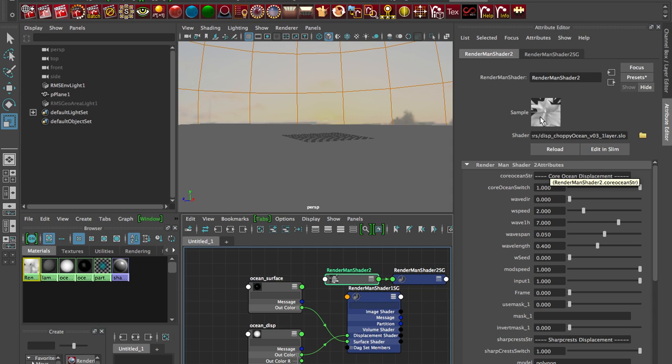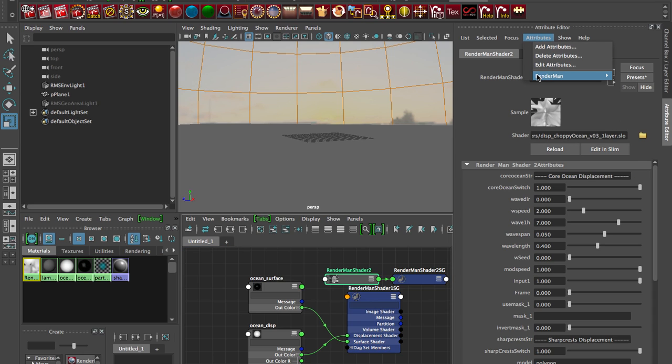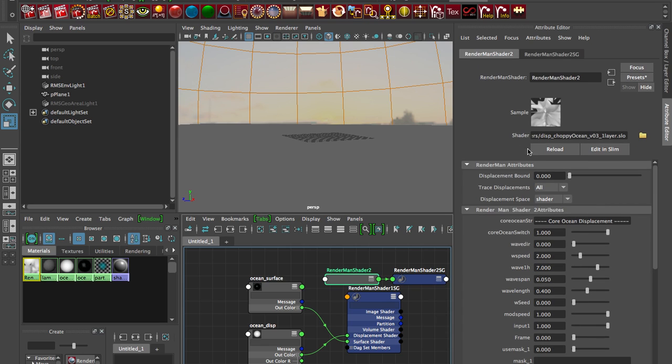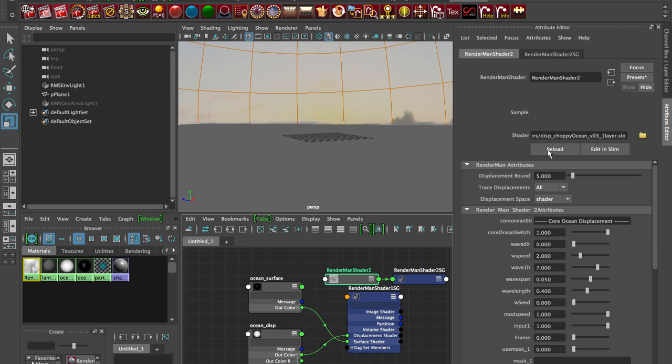So you just have to go attributes, RenderMan, that might be going off screen a little bit here, but add displacement attributes. So you do that and then it makes this thing at the top. And the displacement bound you have to set it pretty high like five, otherwise you'll get this kind of tearing that you saw there.